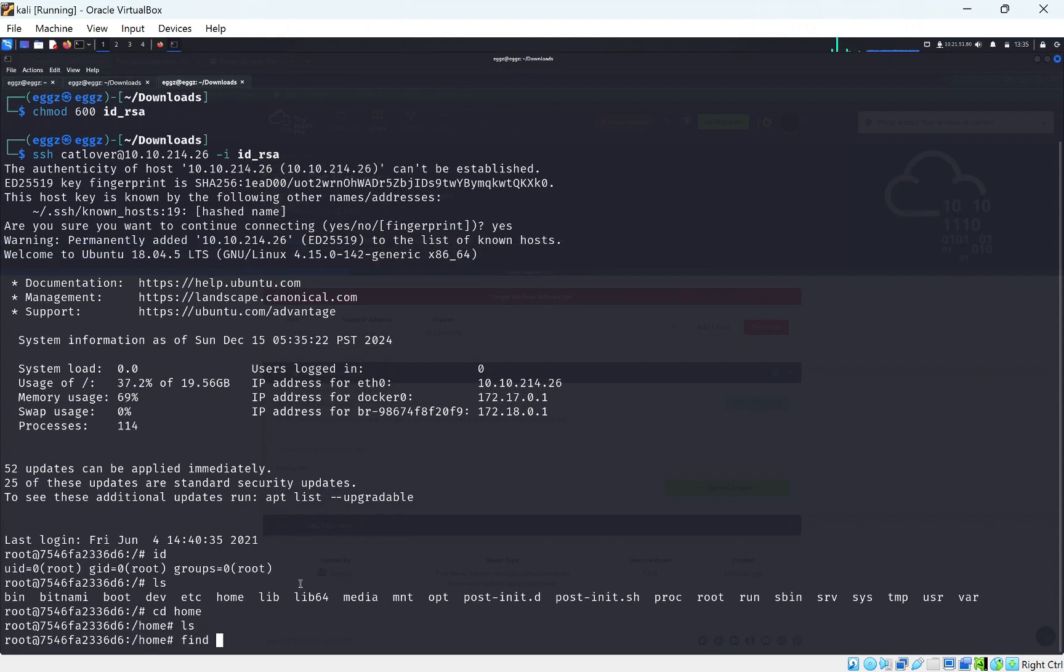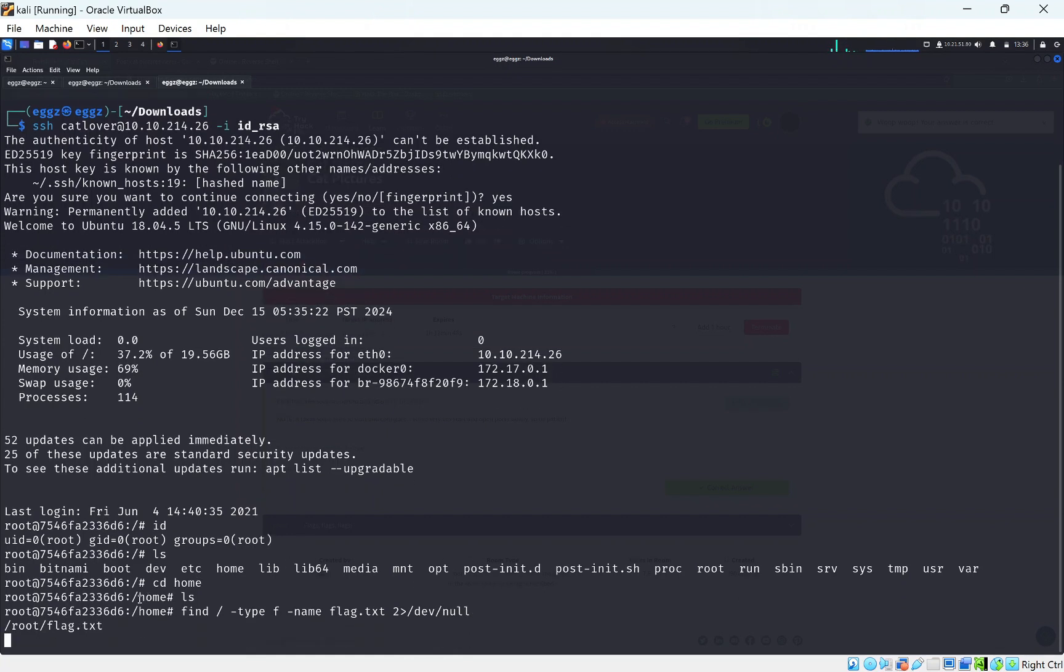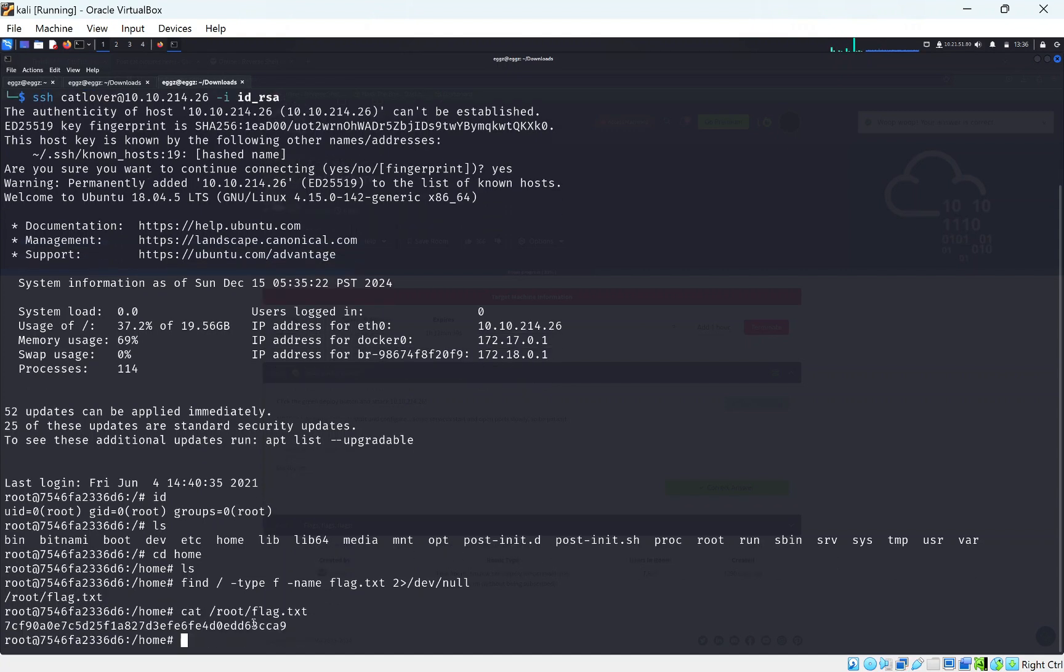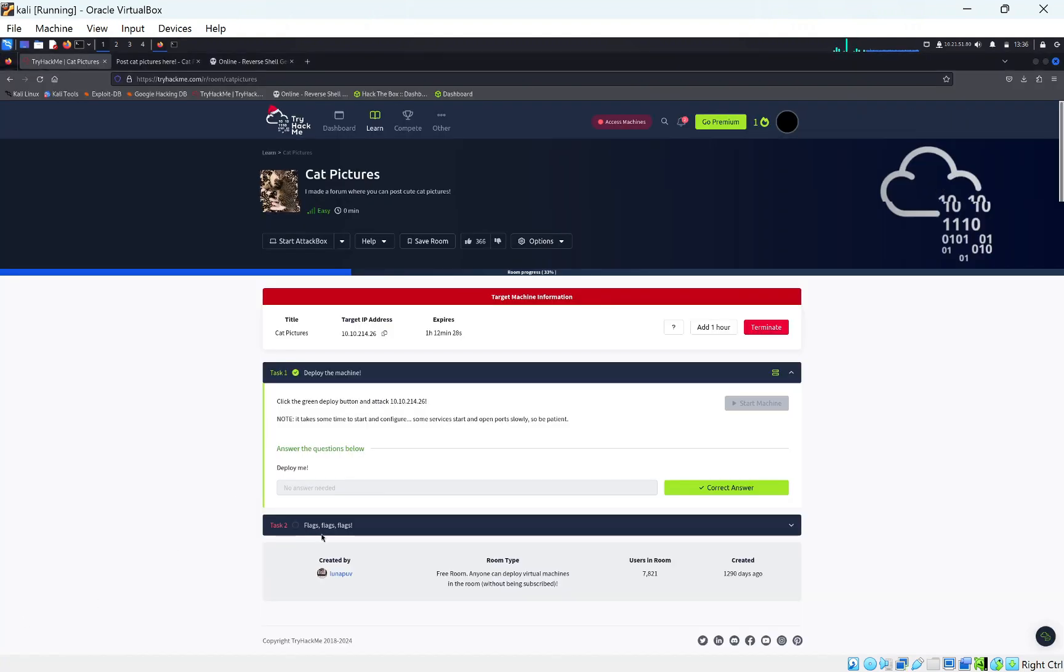Let's find the first flag. Let's do find / -type f -name flag.txt 2>/dev/null. This will search the whole system for files, and we want to send all the wrong output to /dev/null, which will just get rid of everything that's permission denied. We get the flag here in the root directory. So let's just copy that and put that in as that's the first flag done.